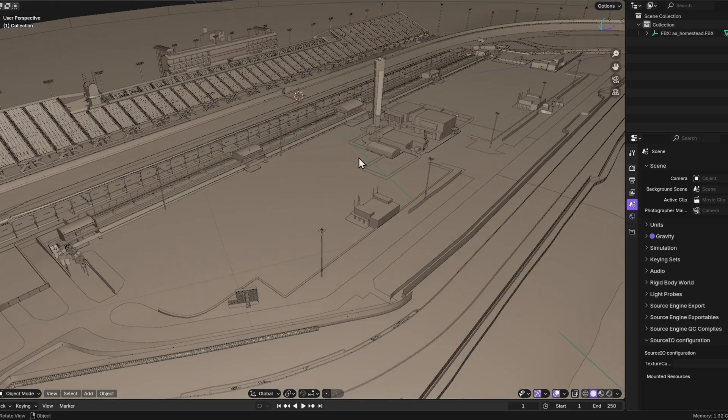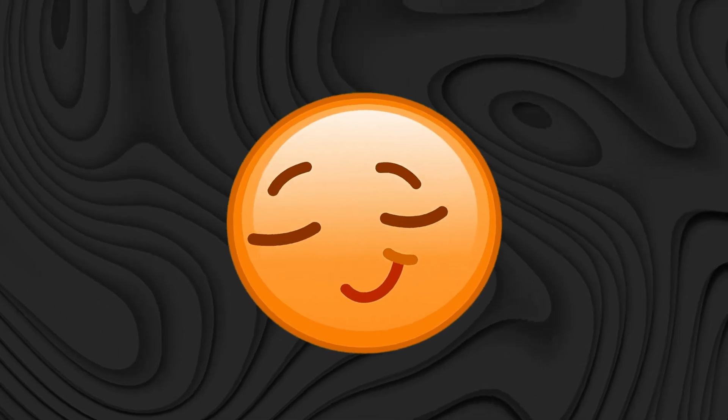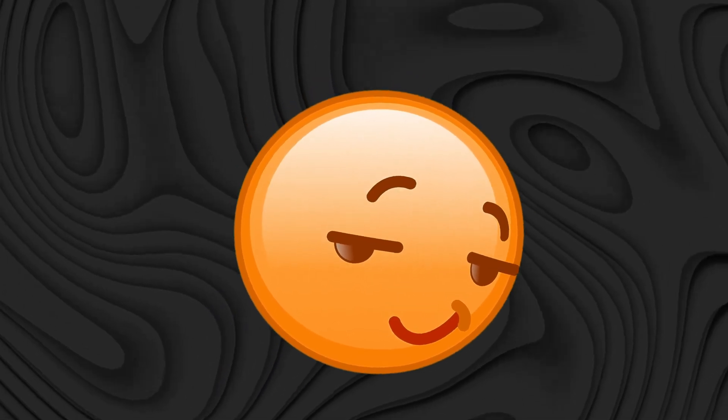So, now you know how to import models from Assetto Corsa into Blender. If you like this video, please like and subscribe to the channel.